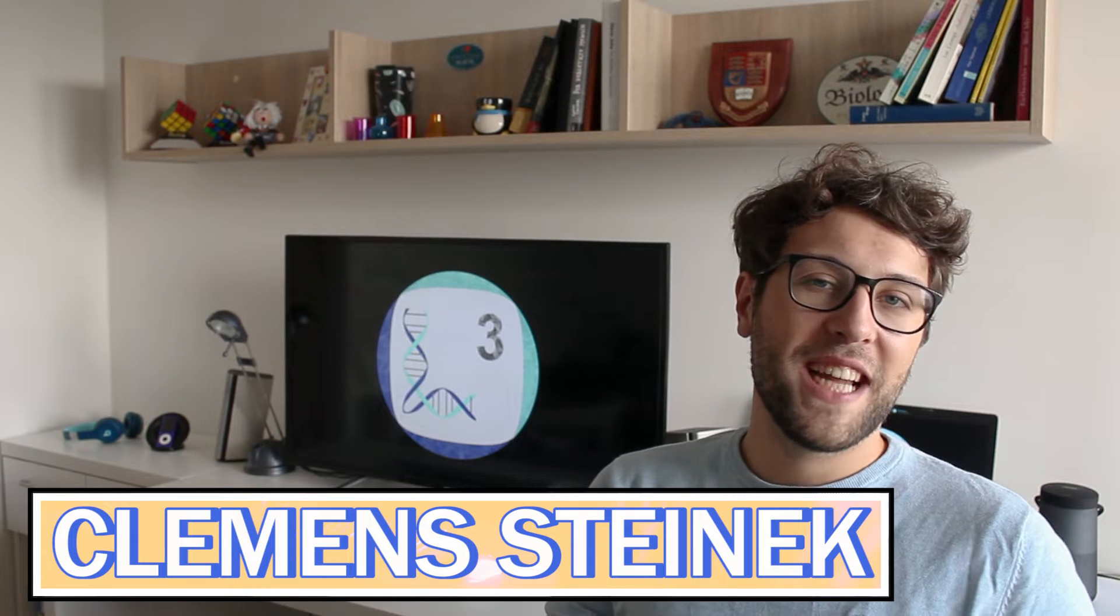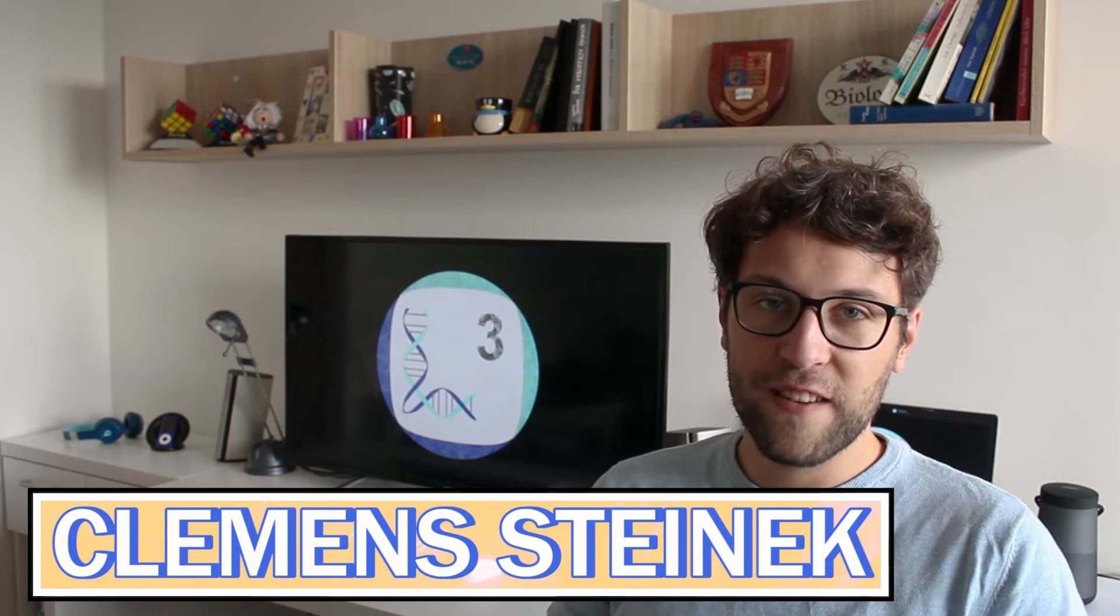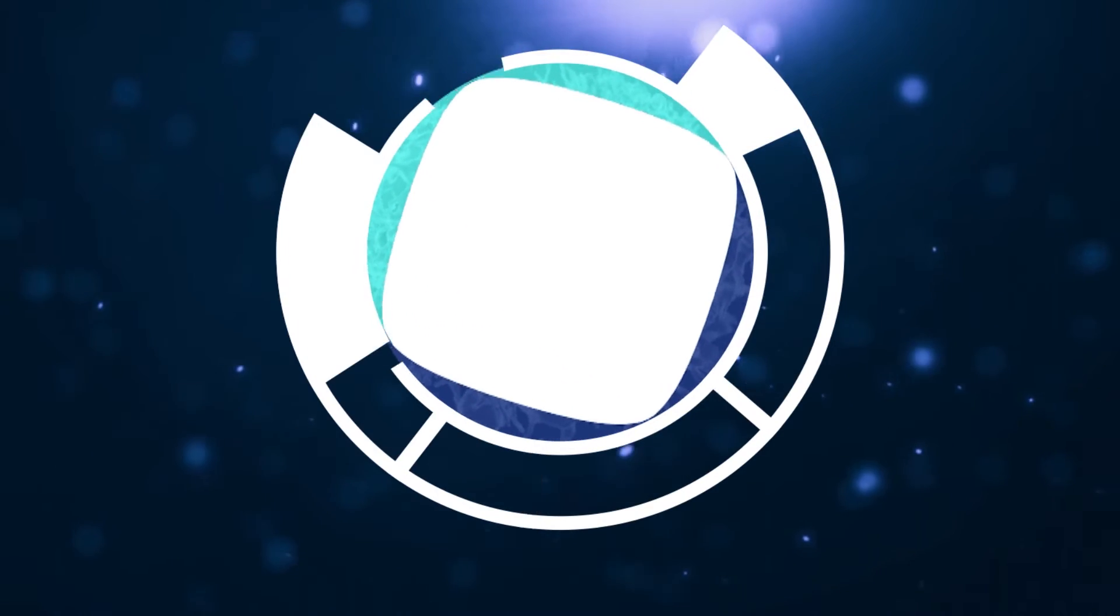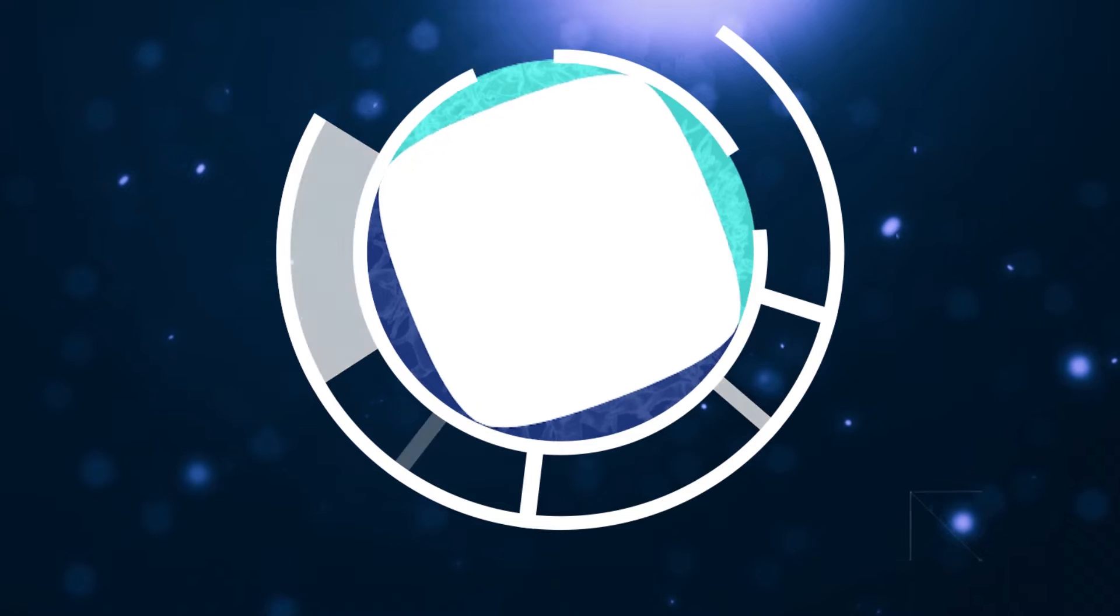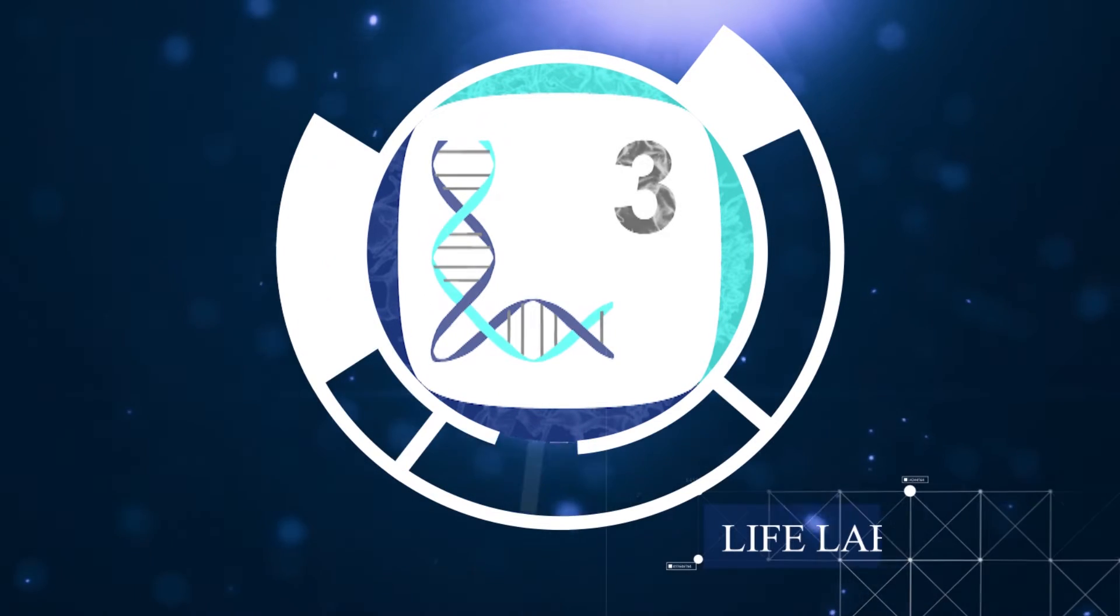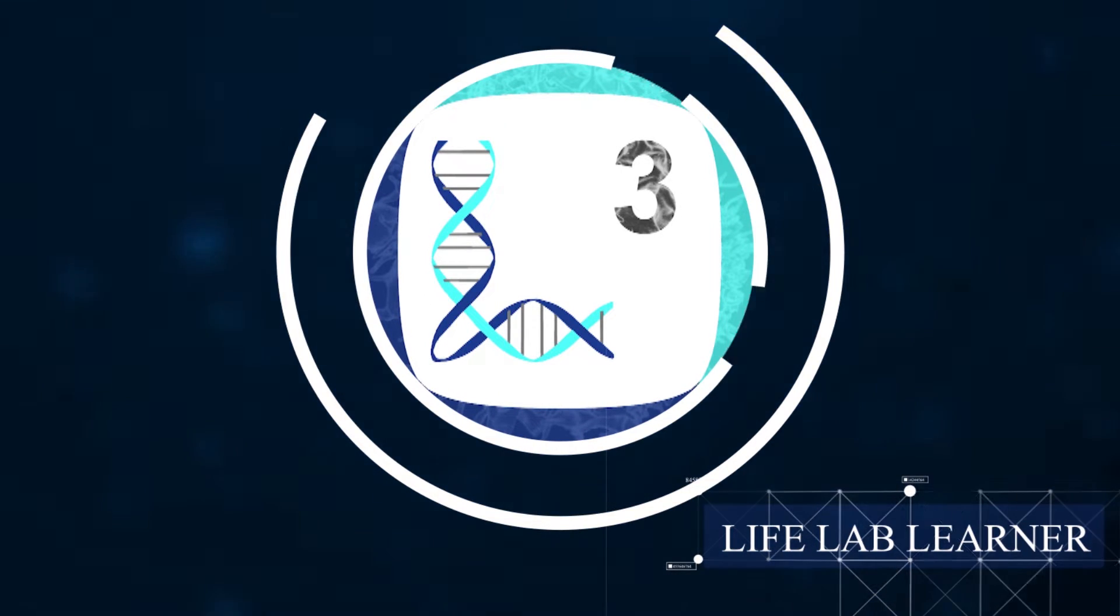My name is Clemens Steinig and today we'll talk about the influenza virus and how flu shots might save numerous lives in the next months. Let's start by talking about the influenza virus.